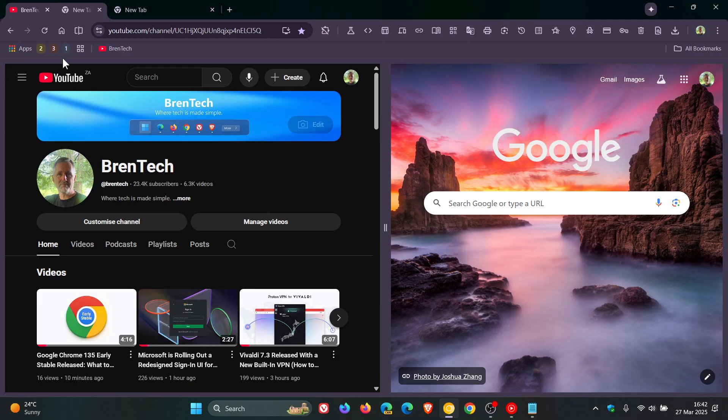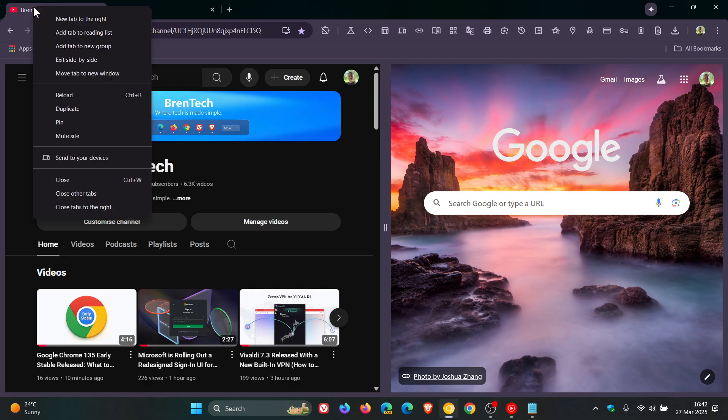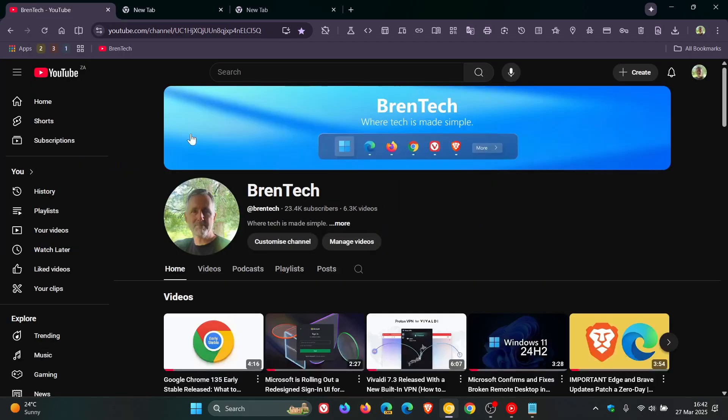And then if you want to exit split screen, you'll see here at the top, you've got your side by side or your split screen. And for the tabs, if you right click, you can exit side by side, and that just pops everything back.